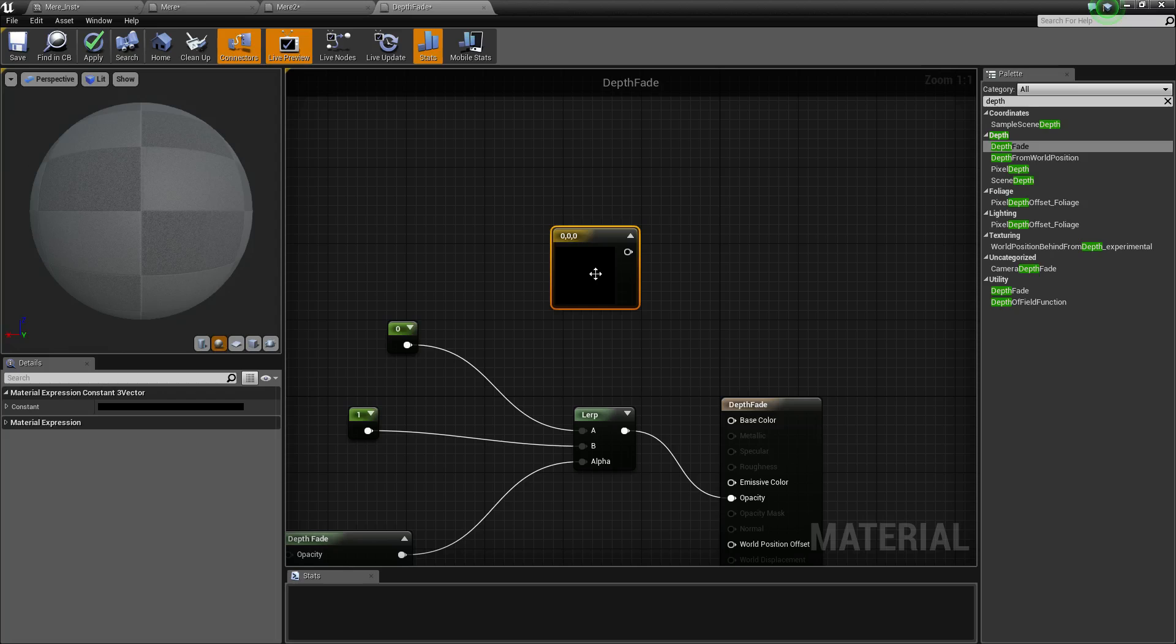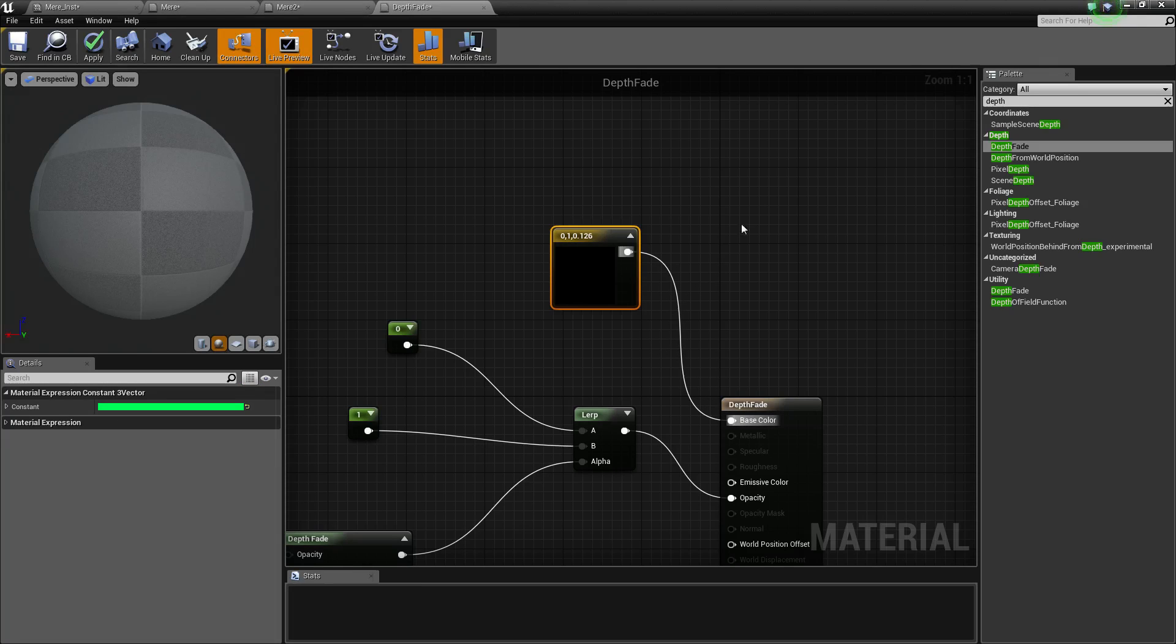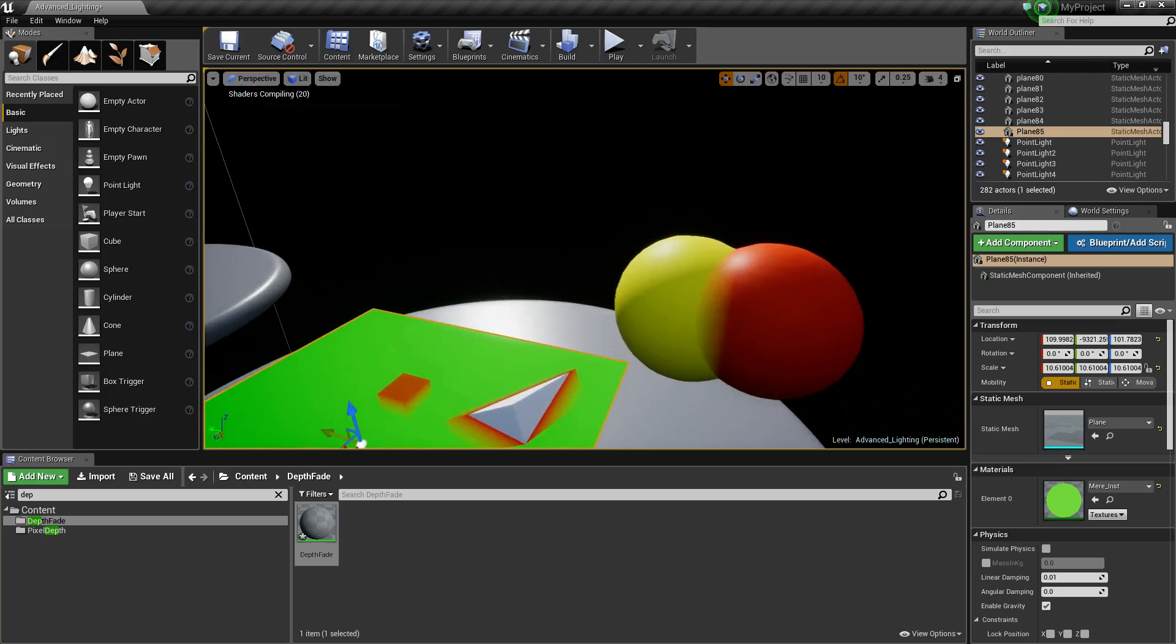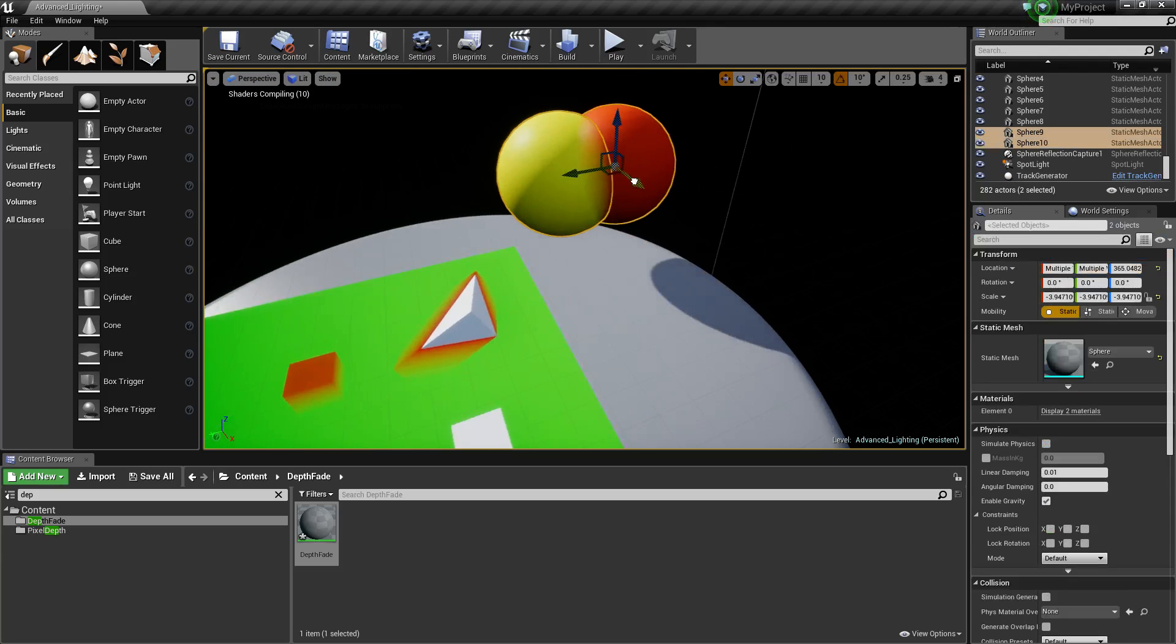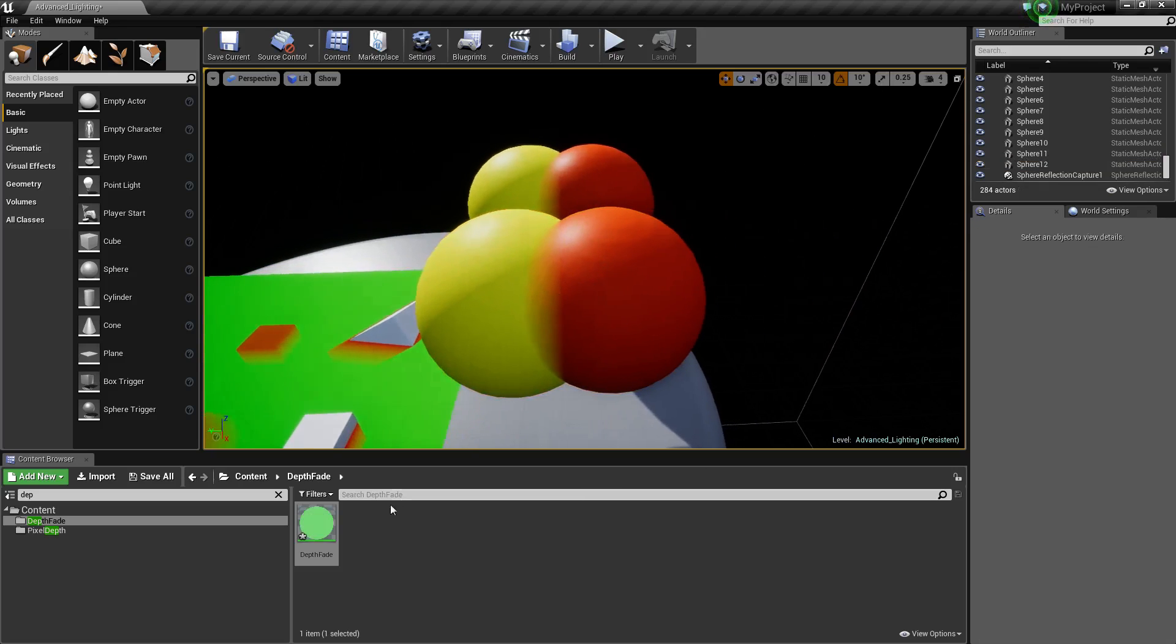If we just apply that and we go back into the engine, let me just duplicate these two spheres. Now if I put that depth fade on here you can see we've really set up the fade.